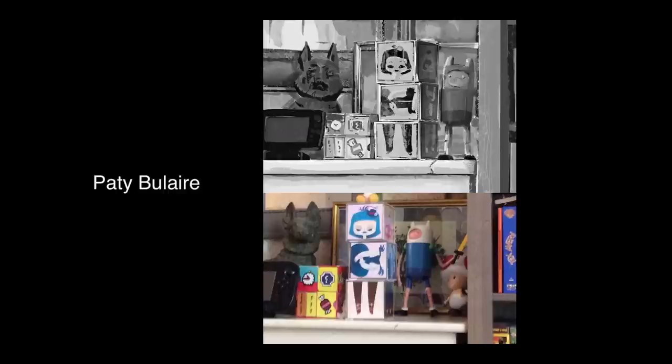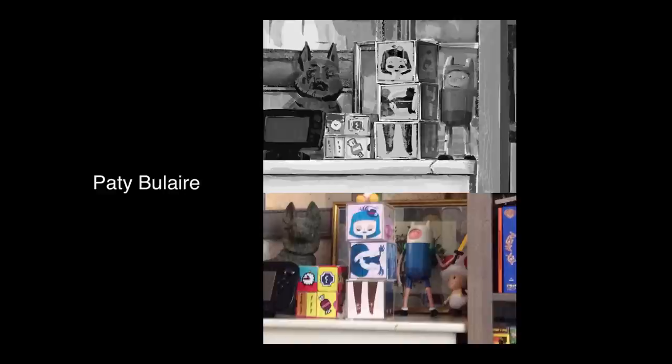So the first video we're gonna do is Patti Blair. Hey Patti, thanks for turning in your painting! You have this great still life of some toys on a shelf, and we just wanted to take a look at this and do a quick feedback video like we would for our class.